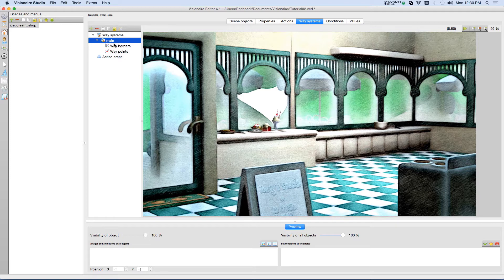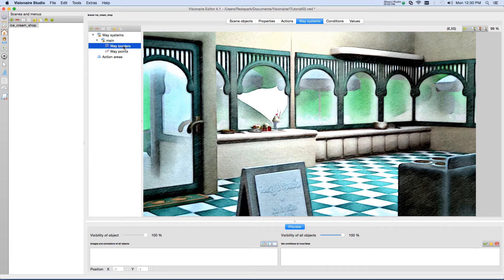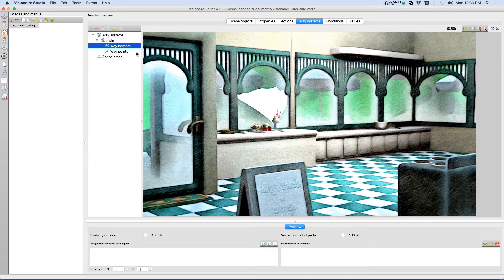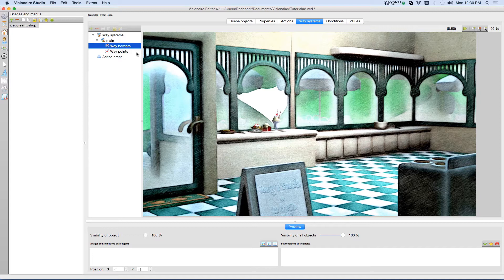First, let's select Way Borders. Again, these are the lines that you lay down to prevent the character from crossing it. So it's like putting up walls or fencing around your scene so that the player character can't cross it.